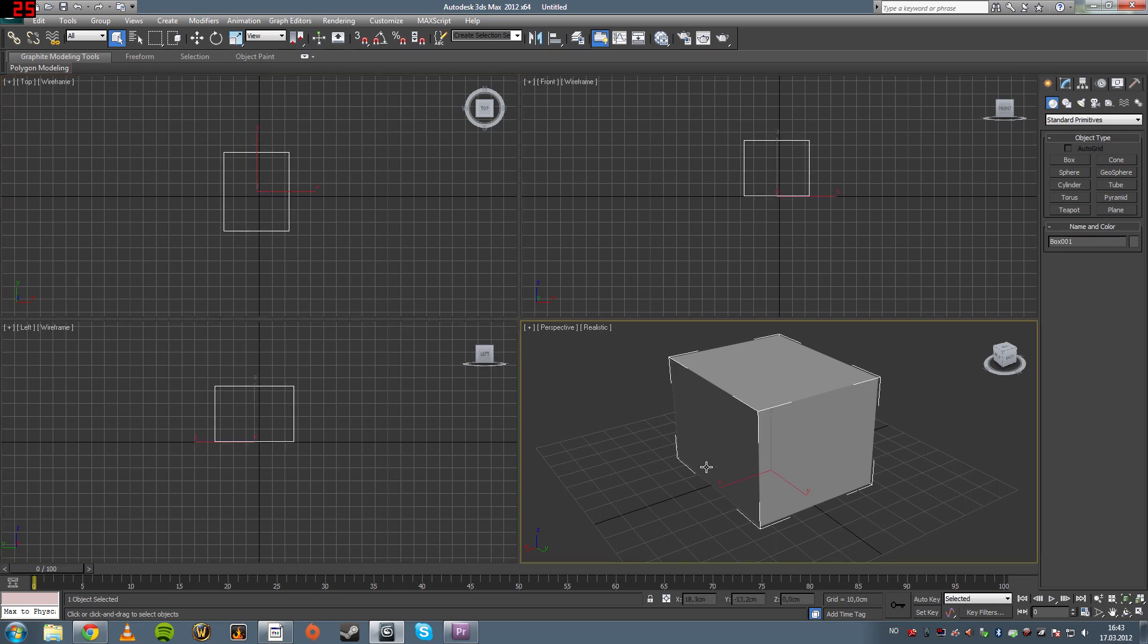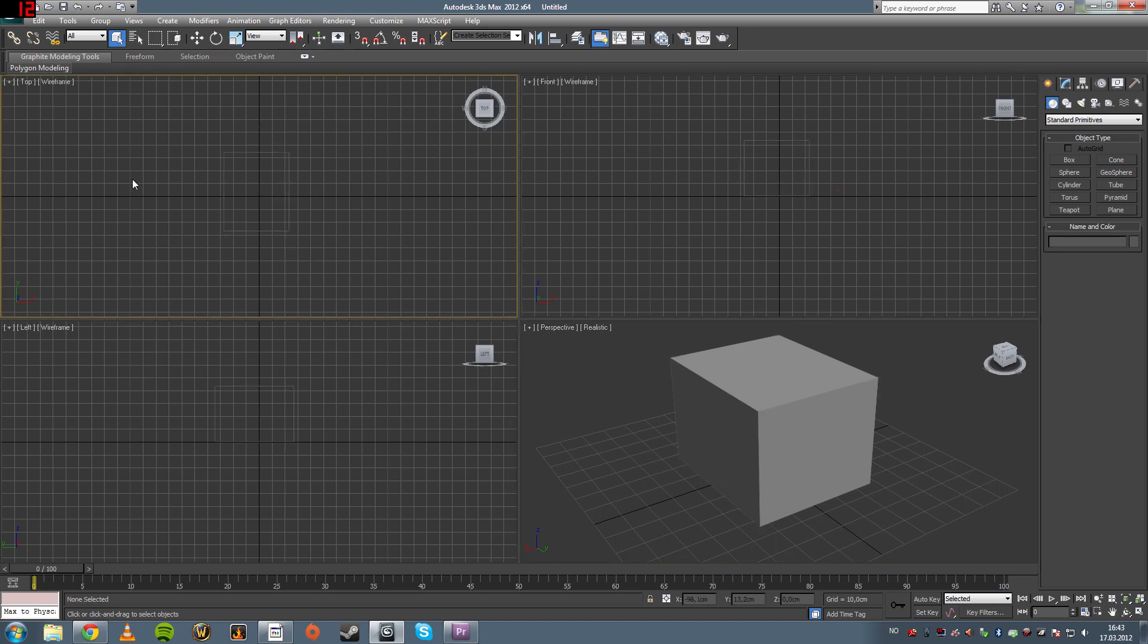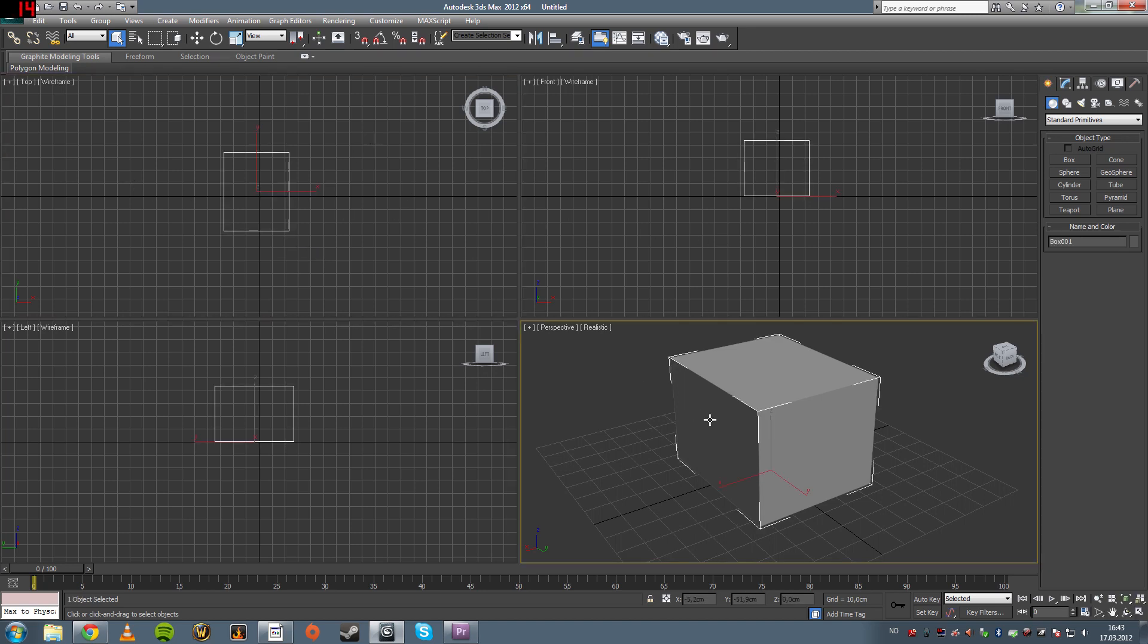I usually work in the 3D view, but to get accurate and in on the details, I use the 2D views.